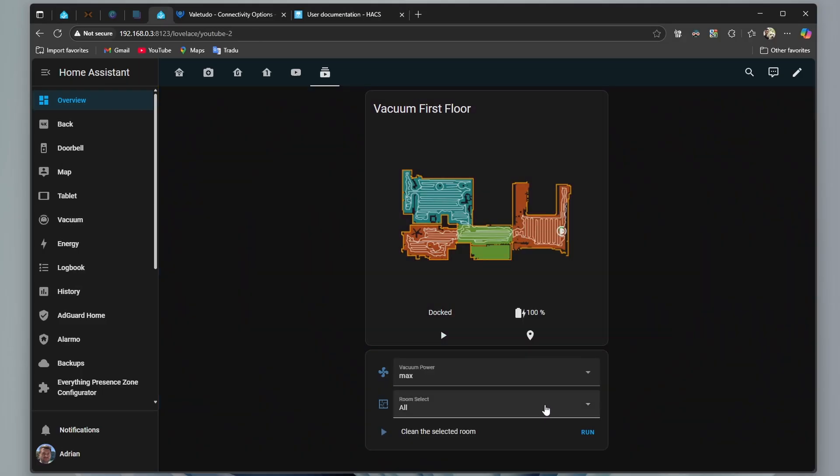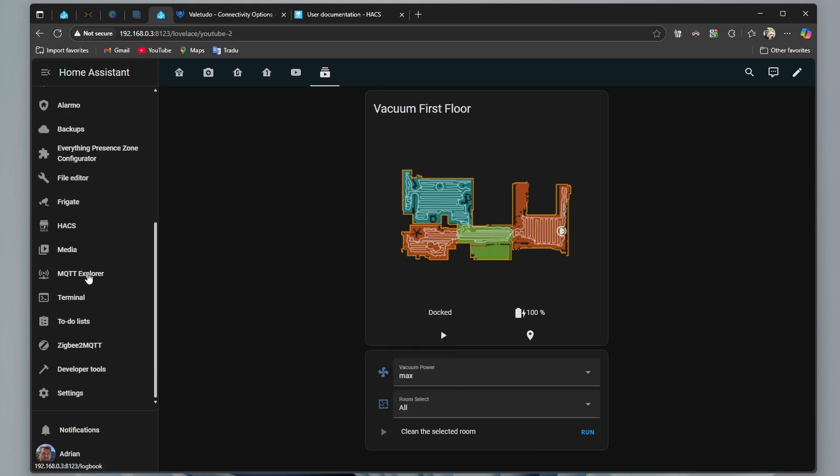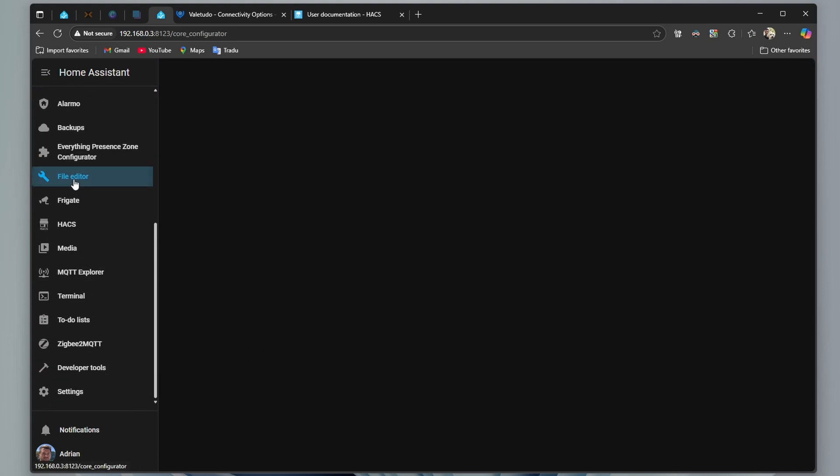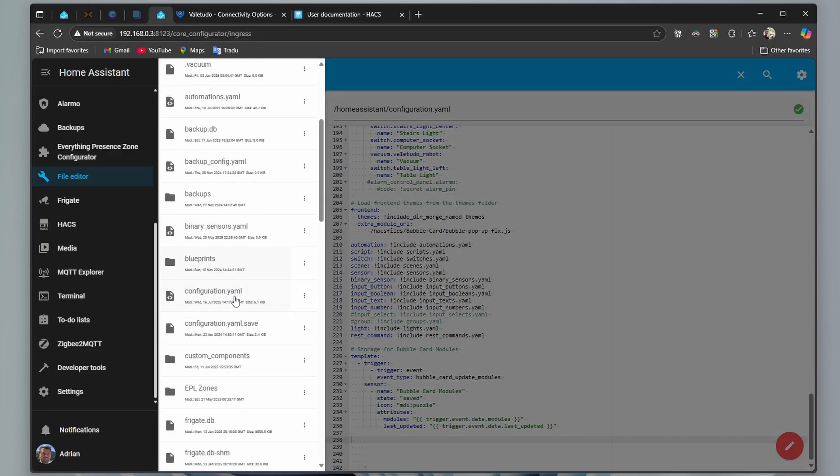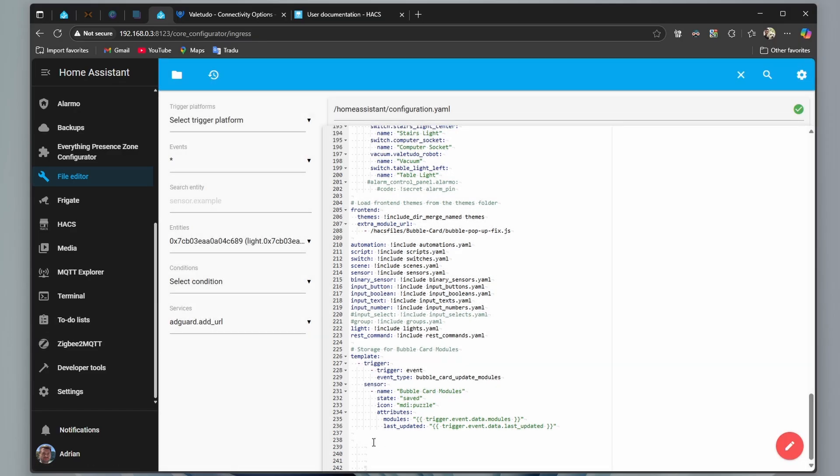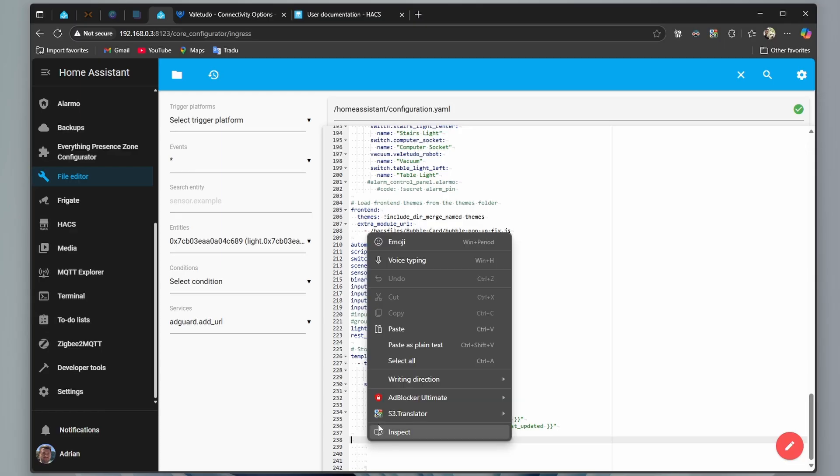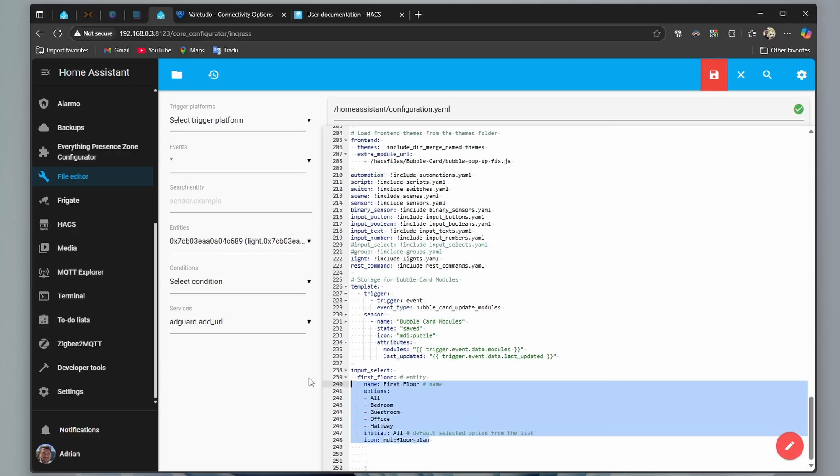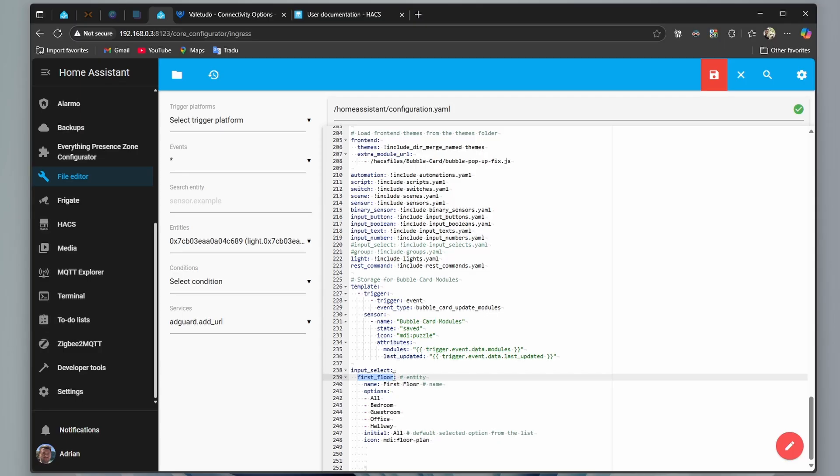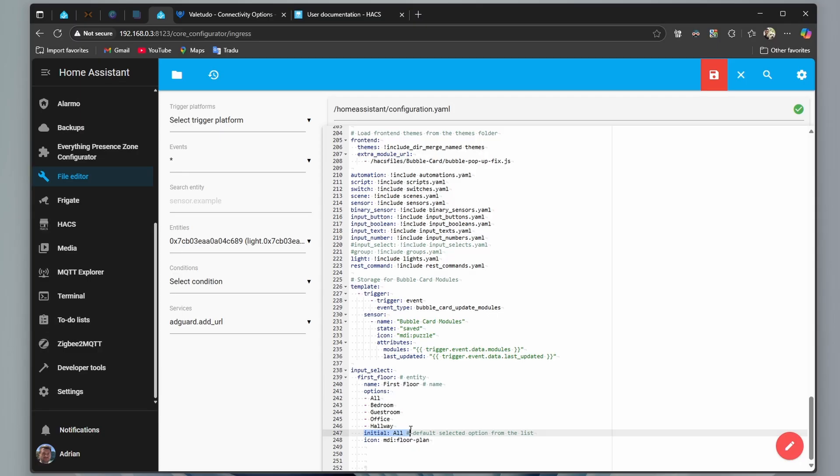First, we need to create an input select with all the rooms and then a script that cleans the selected room. Let's go to file editor, click here, now on configuration and here we add this code. I will leave all the codes in the description. Here is the entity, this is very important, the name, the rooms available for selection, default selected option and an icon. Save it.